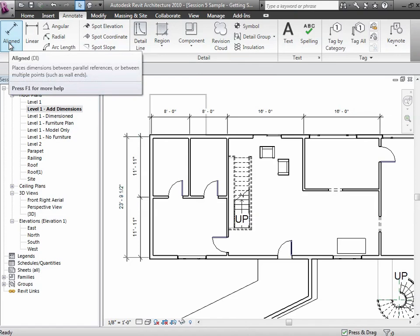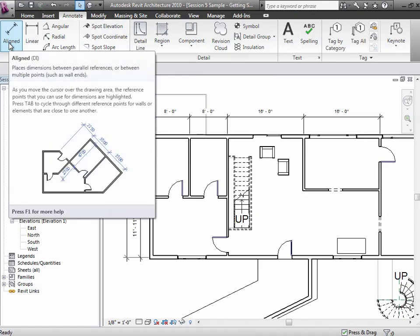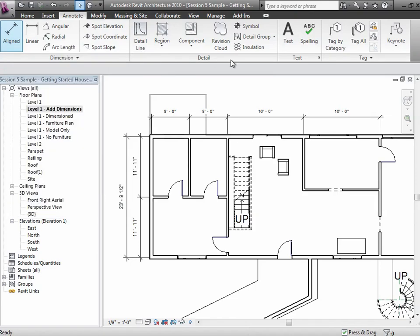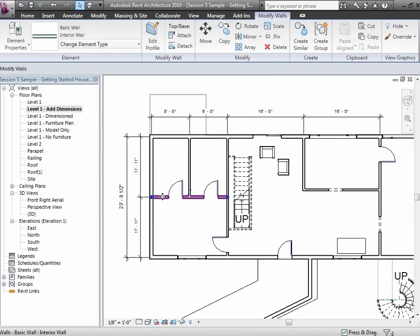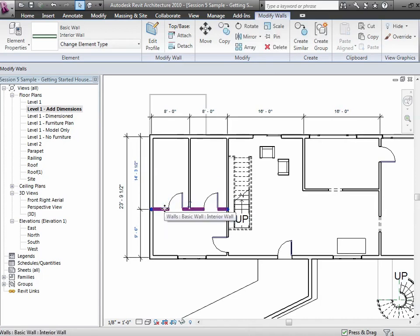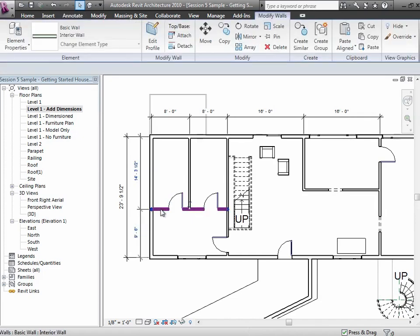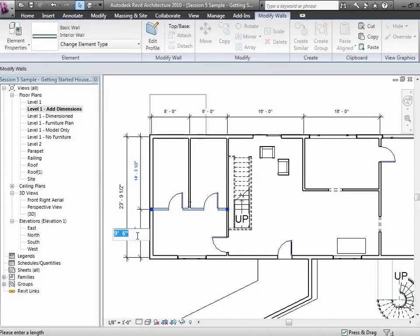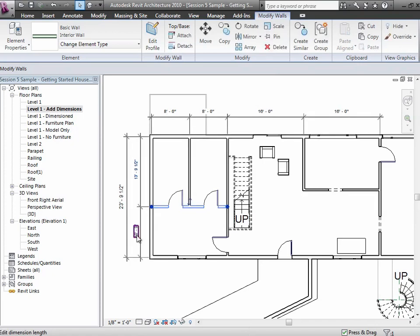The nice thing about dimensions is they're associative. If anything changes in the model, they will change. It's sort of a two-way relationship. For example, if I choose a wall and drag it, the dimension will update itself as we do that. Or if you prefer, you can come over here and put in a specific number and use the dimension to drive the geometry. So it'll work either way.